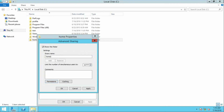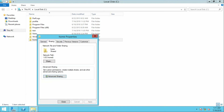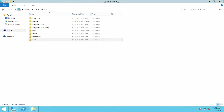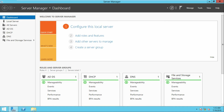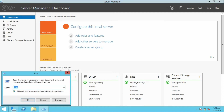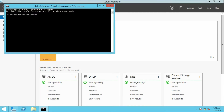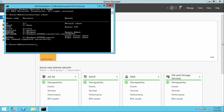Click OK to close. To verify whether the folder has been shared successfully, go to Run by pressing Windows + R, type CMD, and press Enter. Type 'net share'. You can see the home folder listed among the shared folders — the sharing has been completed successfully.